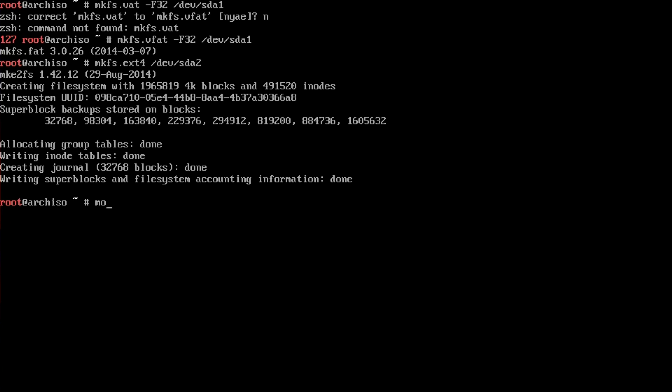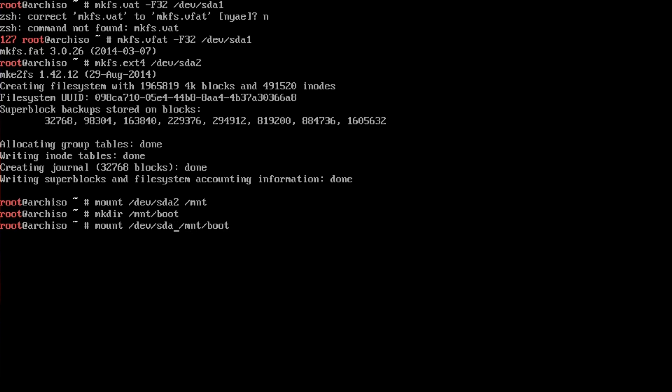We're going to mount our main system, /dev/sda2 in this case, to /mnt. Then we're going to make a directory, mkdir /mnt/boot. Now we're just going to mount sda1 to /mnt/boot.